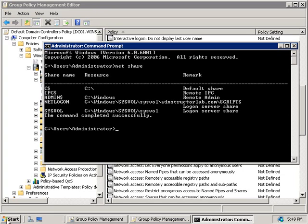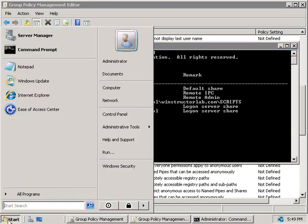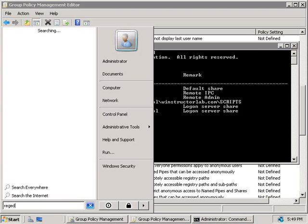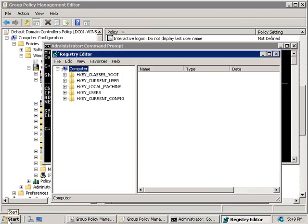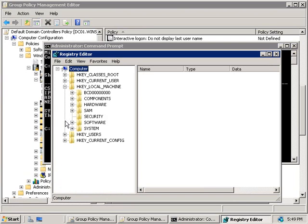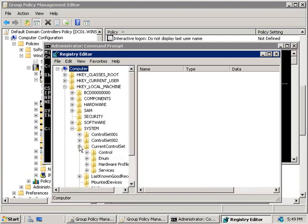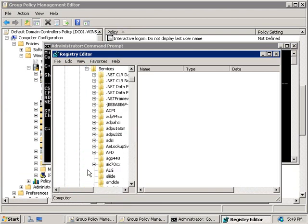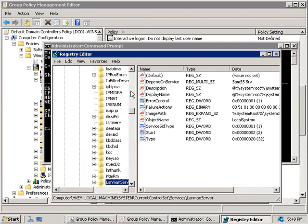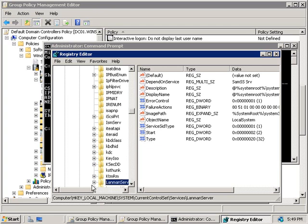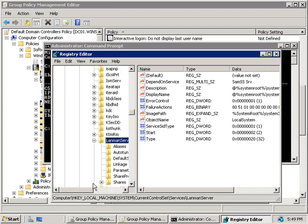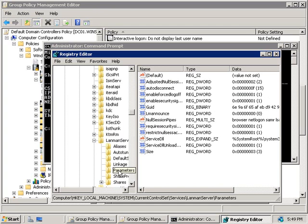So, we'll click on start, and we'll type in regedit, and we'll hit enter. And then on the left, we're going to expand hkey local machine, then system, current control set, then we'll expand services, and we'll scroll down, and we'll expand landman server, and then we'll select parameters.